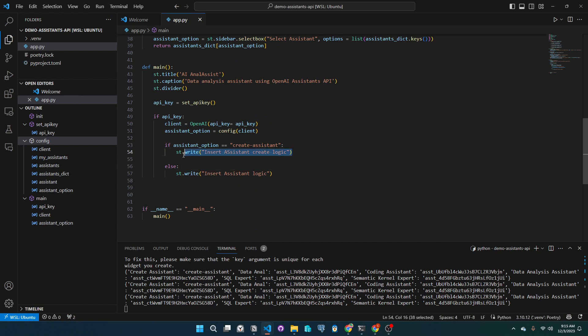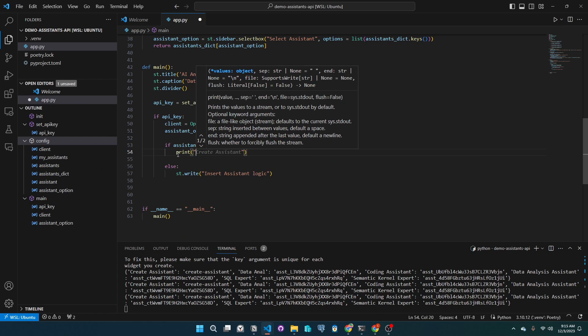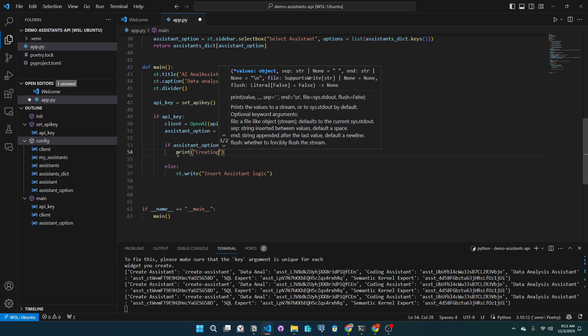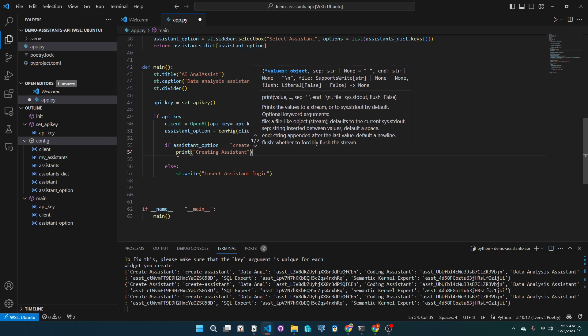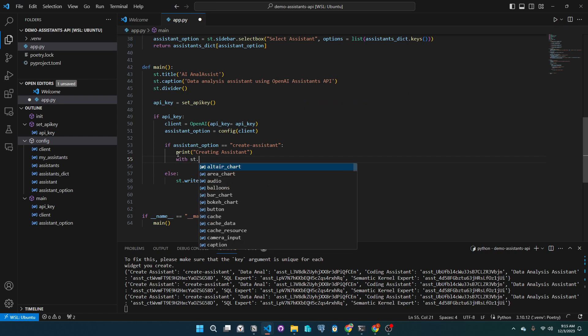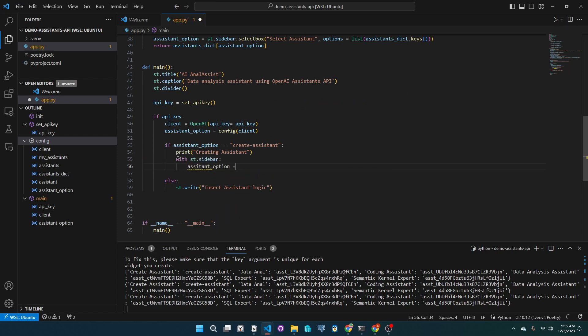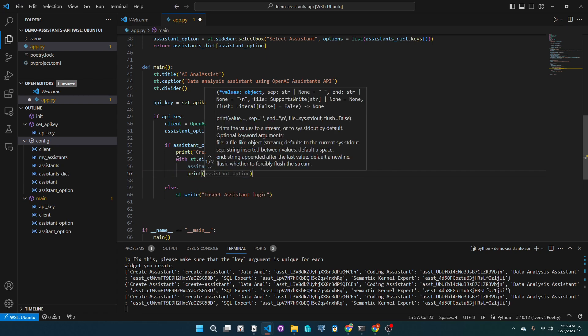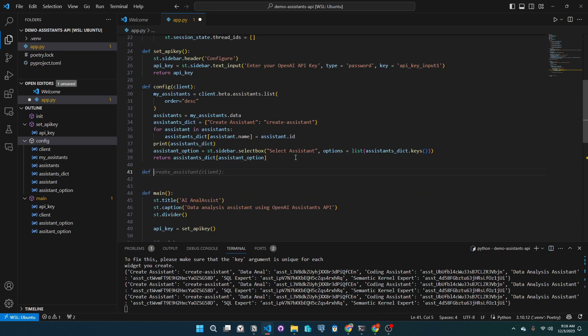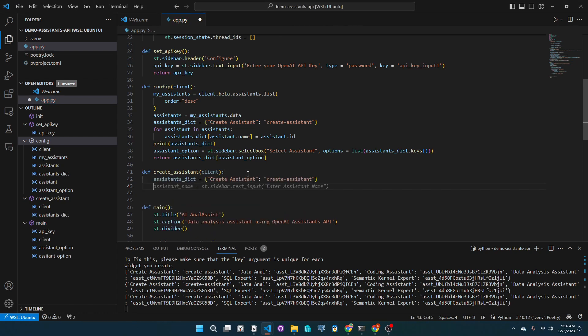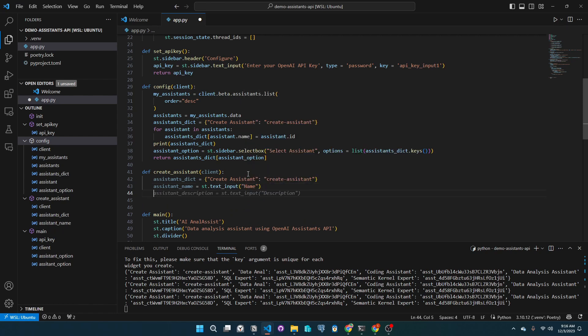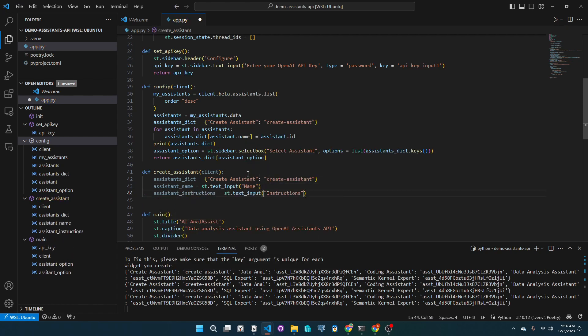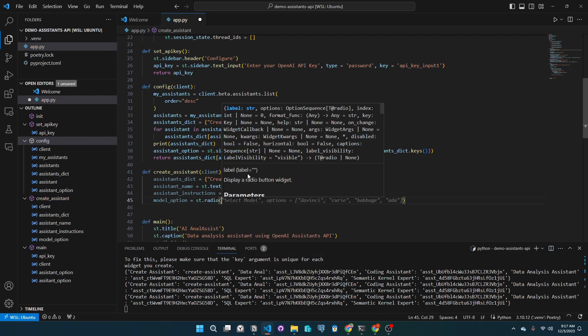So let's add the create assistance logic, make the create assistance function and add the capability to make an assistant when called. Let's add a sidebar to call the create assistance function and print the output it returns. Let's make the create assistant function. We will pass the client in. Let's add another dictionary and instantiate it, allow the user to input an assistant name, add a text area for instructions, and a radio option to select a model.